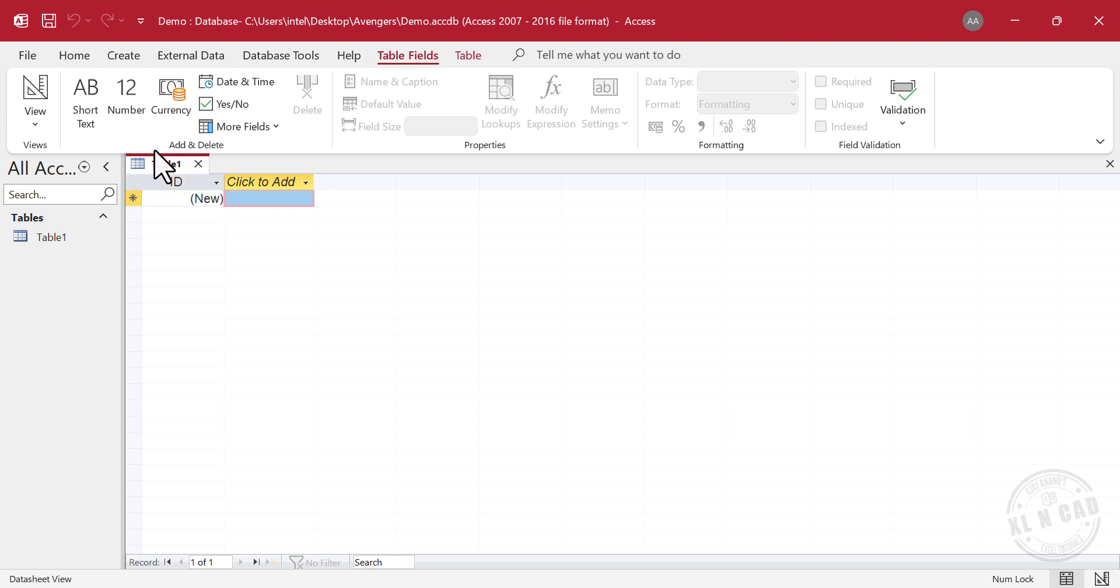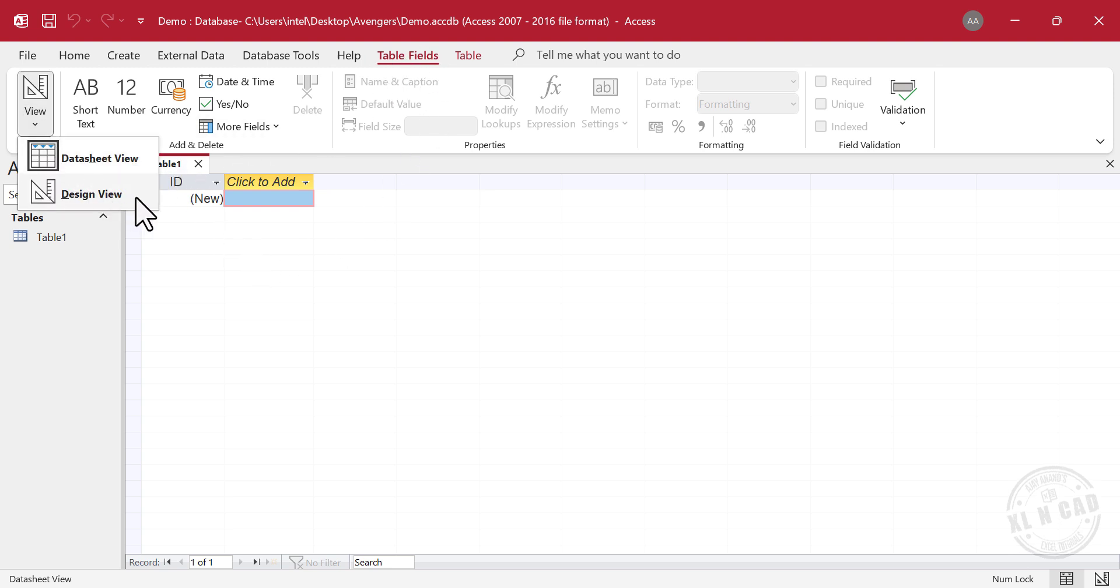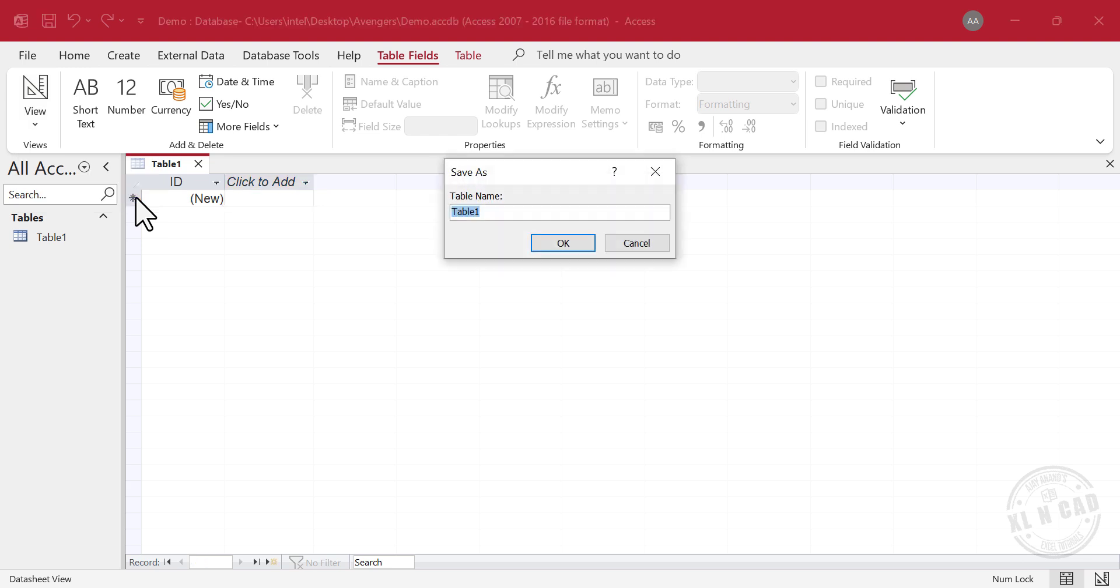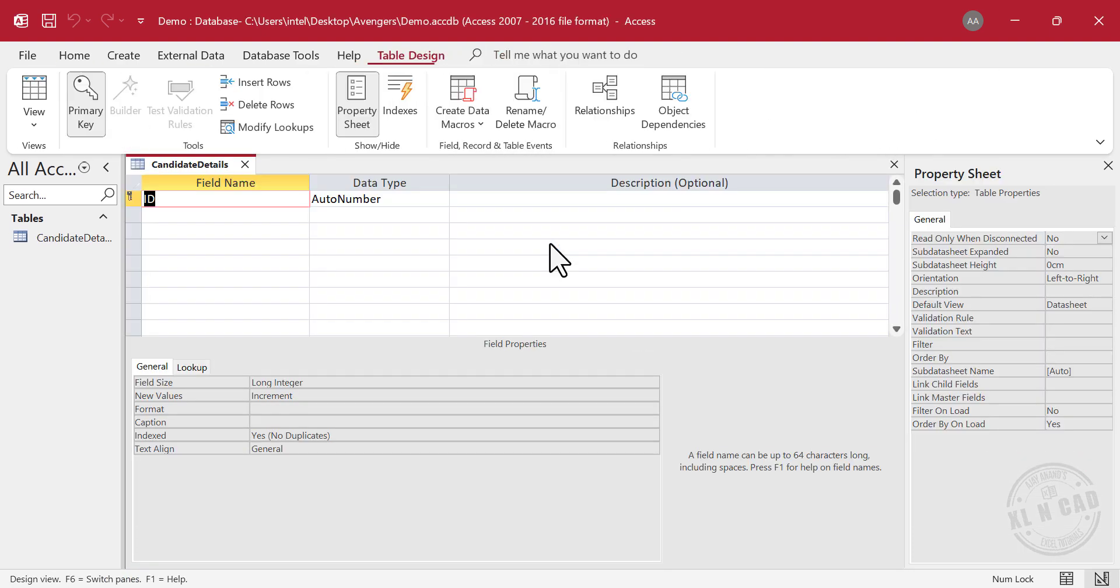What we see here is the datasheet view of Table1. Datasheet view can be used to view, enter, and edit data in a table or query. Now to define the fields of this table, click View, select Design View. A dialog called Save As will appear. You can rename this table if you want to. I will use the name CandidateDetails. OK.